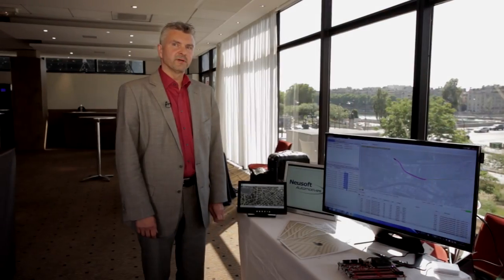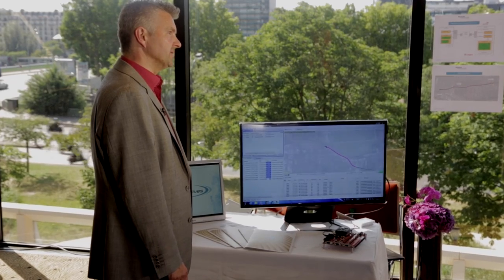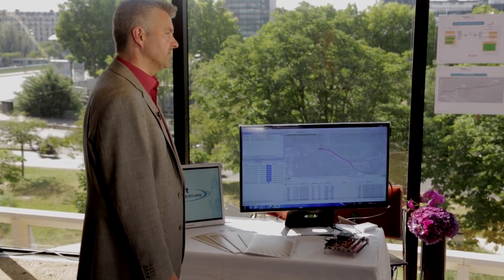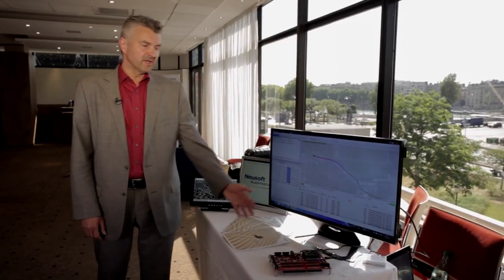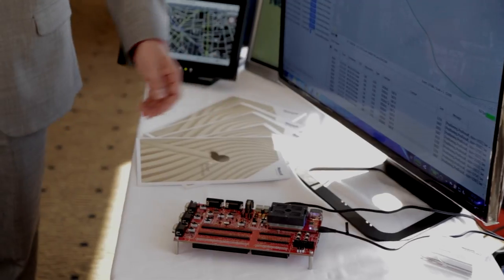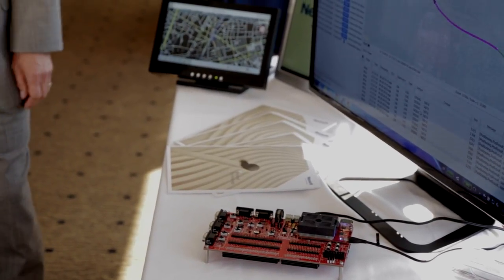We are NeuSoft Automotives, a global company focusing on automotive technologies such as navigation. We are here today at the Sierra Wireless Innovation Summit to present our dead reckoning stack for applications like eCall.